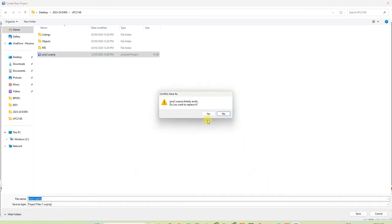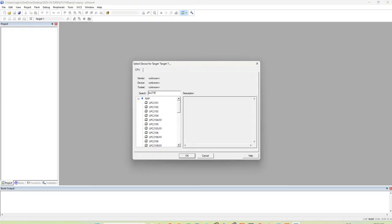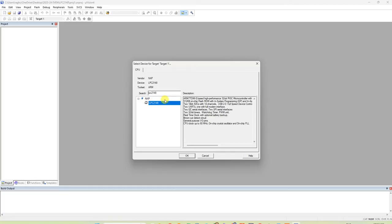It will ask you to select a device for target. We are showing a demo for LPC 2148 — select LPC 2148. If you are doing LPC 1748, you can select that instead. For CS students, LPC 2148 is in the old syllabus, so I am showing the demo for that.